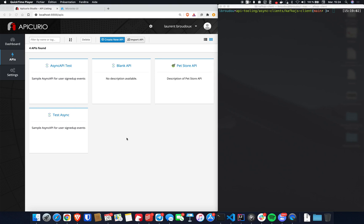Hey everyone and welcome to this video where I'm going to demonstrate how you can use Microcks and Apicurio for rapidly prototyping your API and producing messages on a Kafka broker.